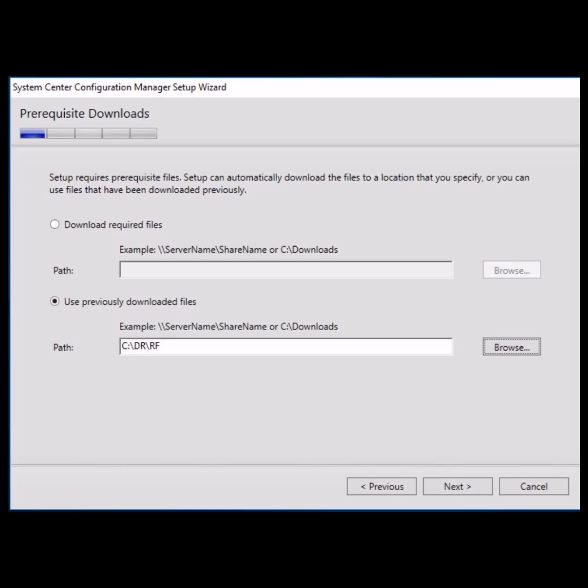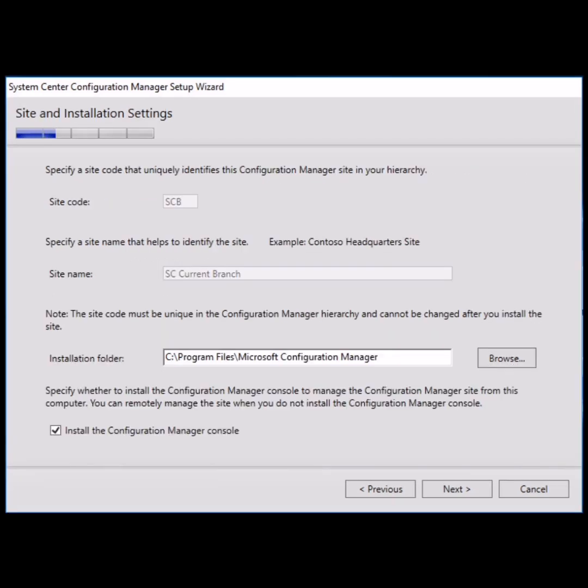After clicking next, you will get this window where site code and site name will be populated by default. You have to provide the installation folder.